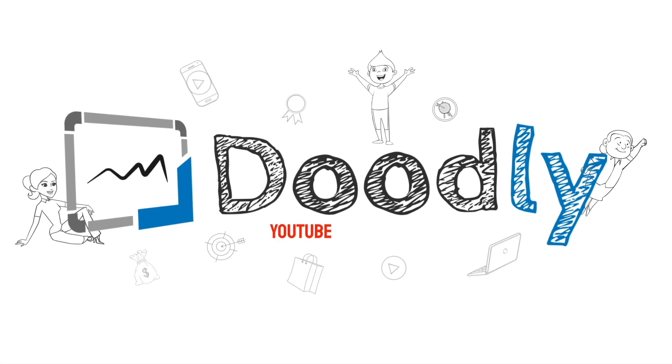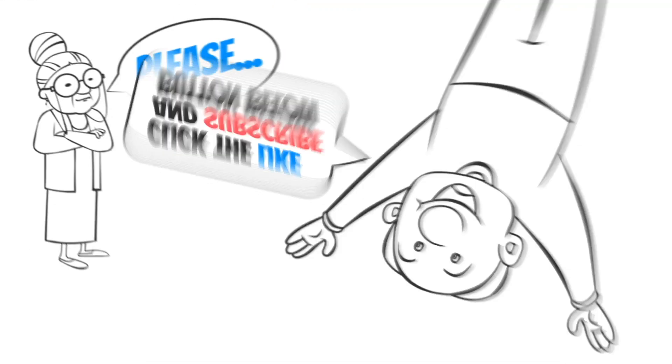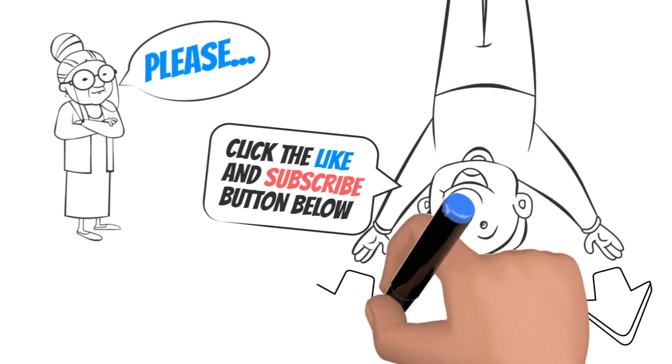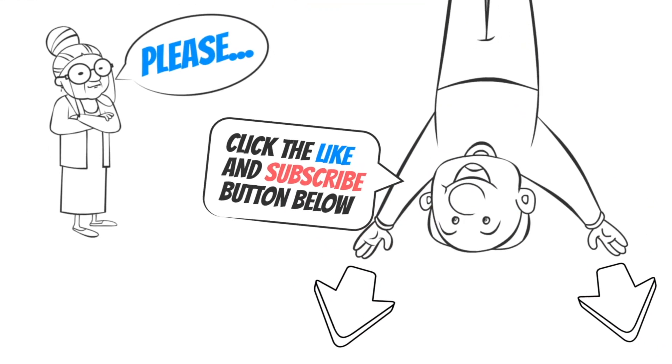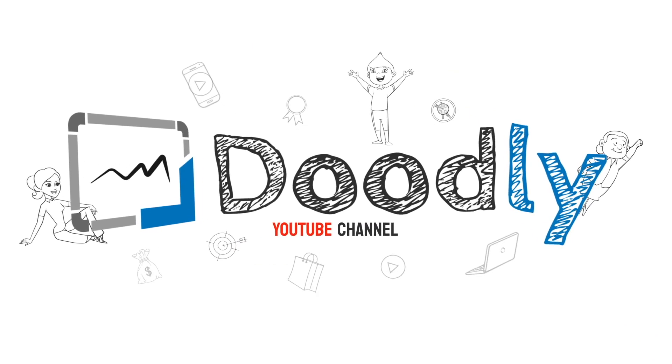Hey, and welcome to the official Doodly YouTube channel. If you enjoy our content, please click the like and subscribe button below. Now let's get straight to the video.